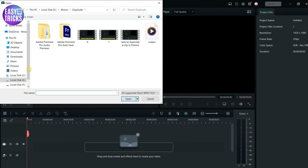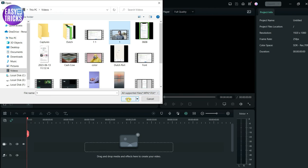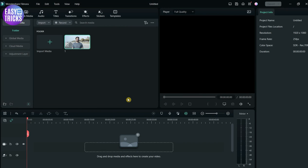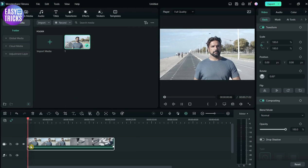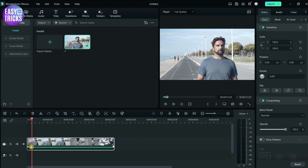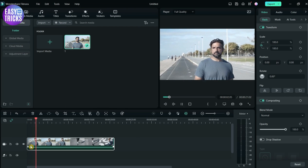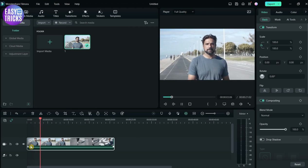After opening Filmora, drag the video or an image that you have and drag it to the media section. Now drag it to the timeline. Here you can see that I have this video that I'll be converting to GIF.